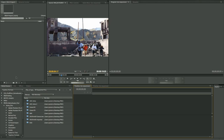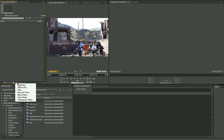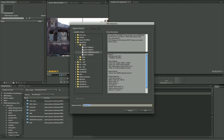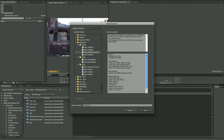Let's go ahead and get started and create a new sequence. We'll come over to the new sequence button, click down here, and right inside the sequence presets you'll see that we have a whole series of digital SLR presets at 1080p, 480p, and 720p.